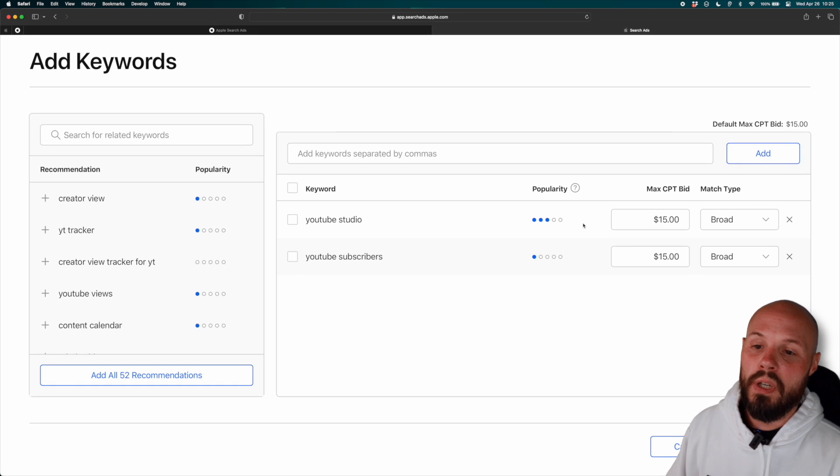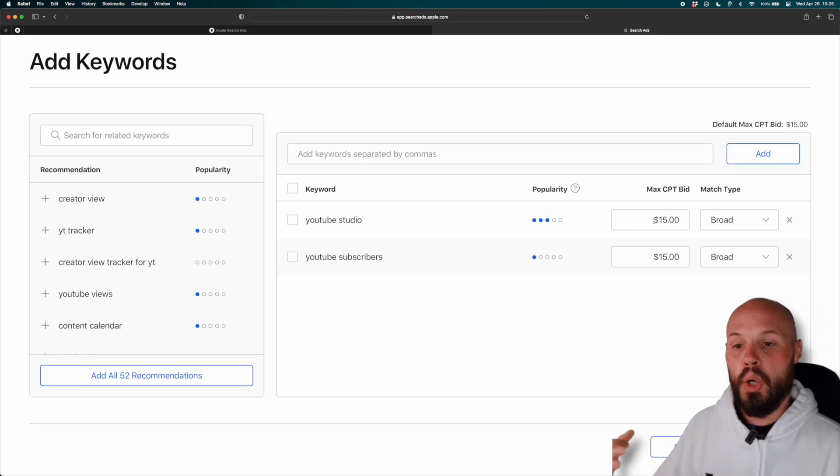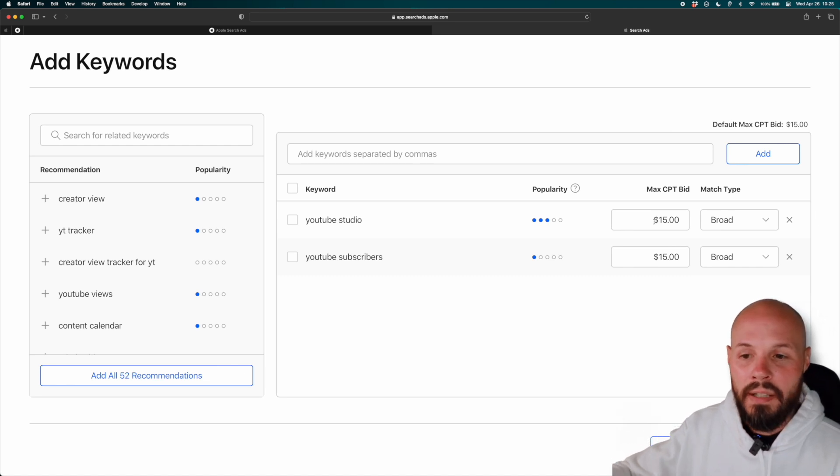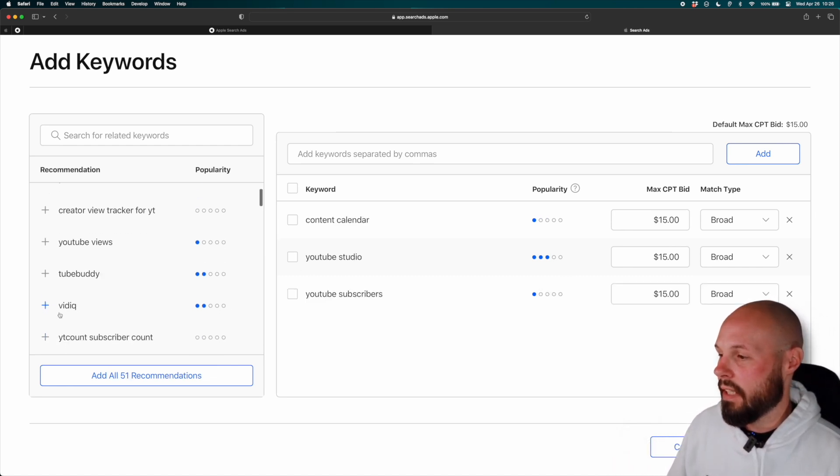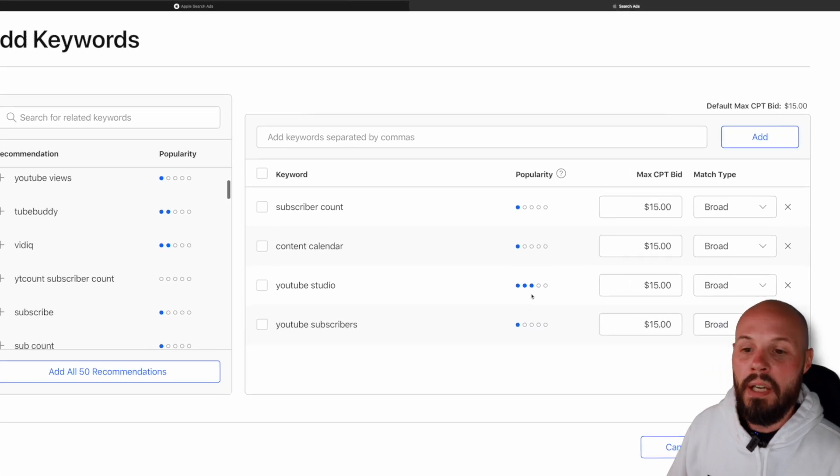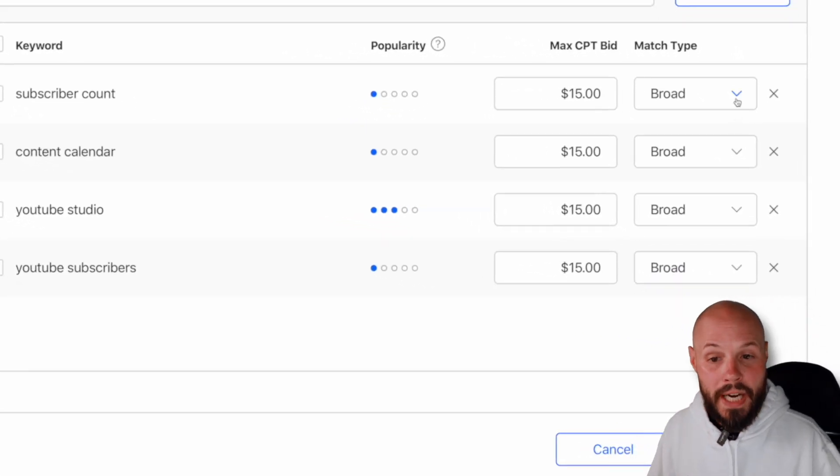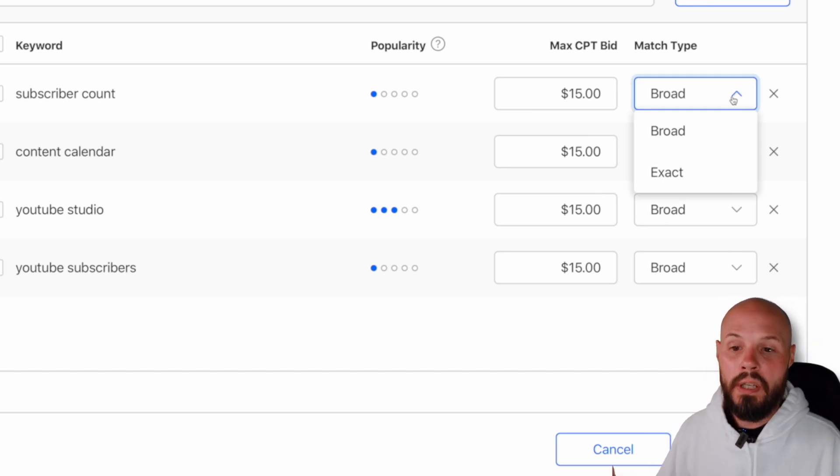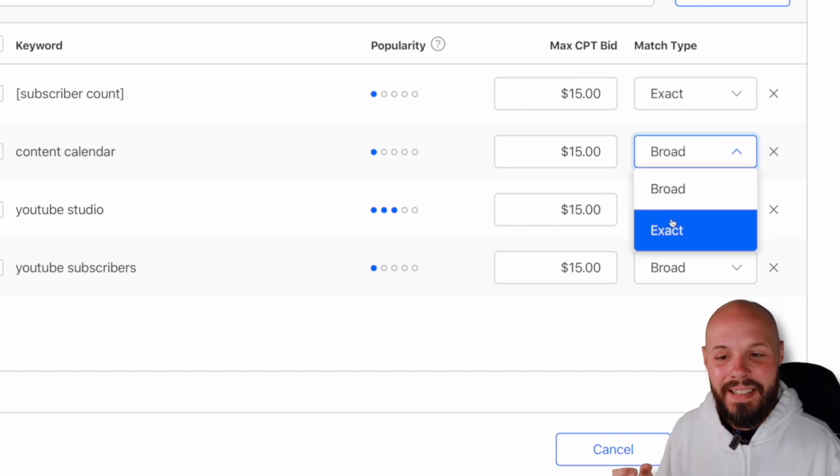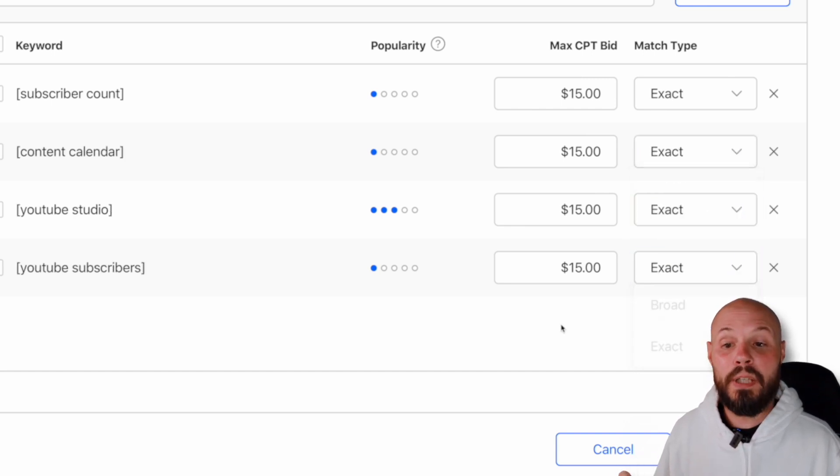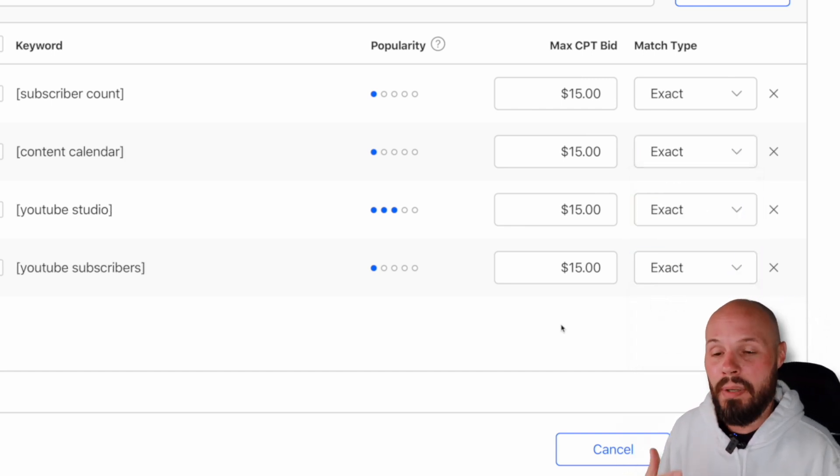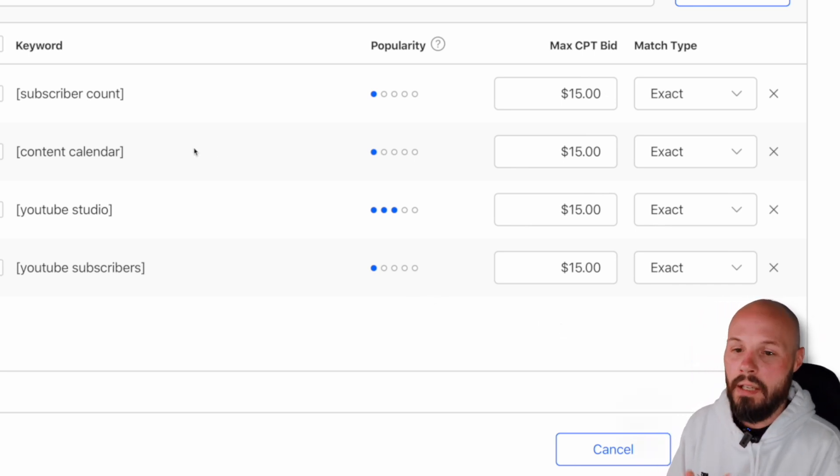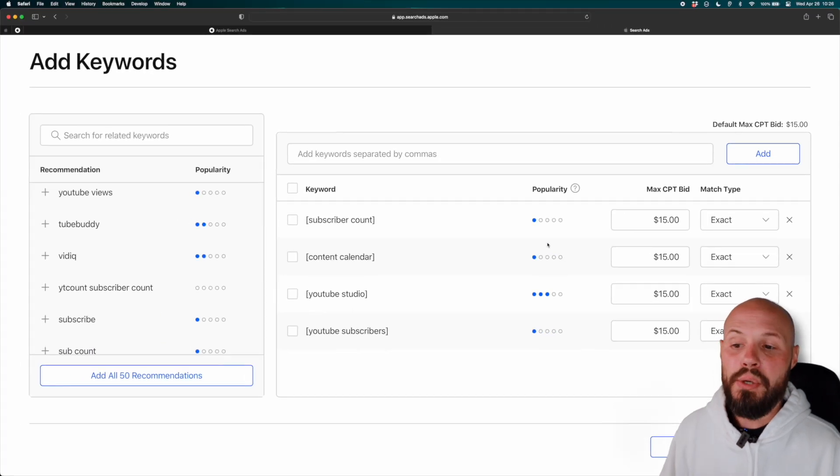So as you can see, I'm adding the keywords and then I can adjust my max bid per keyword. That $15 default CPT I put in at the beginning, that was just to get me started, right? No matter what keyword I add, content calendar, subscriber count, it's just going to start at 15. I can tweak that later. Now again, broad match versus exact match is what I explained before. For me, I want to be very specific and exact. And I think that's what you probably should do too. Again, maybe run an experiment using broad match to see what shows up. But for the most part, if you're trying to be very efficient, very targeted with your money, I would go exact match and make sure you have some with high popularity.